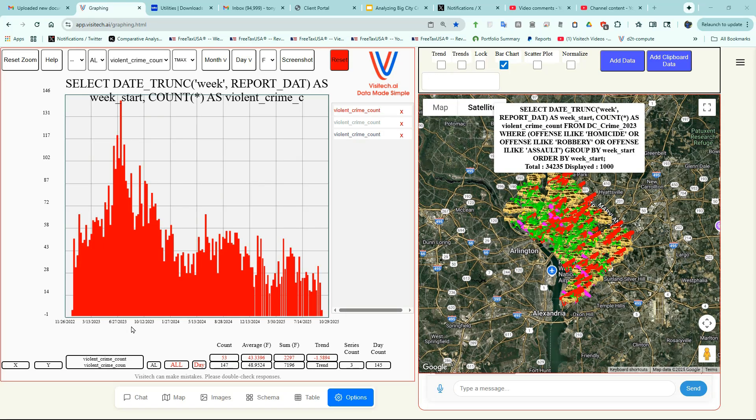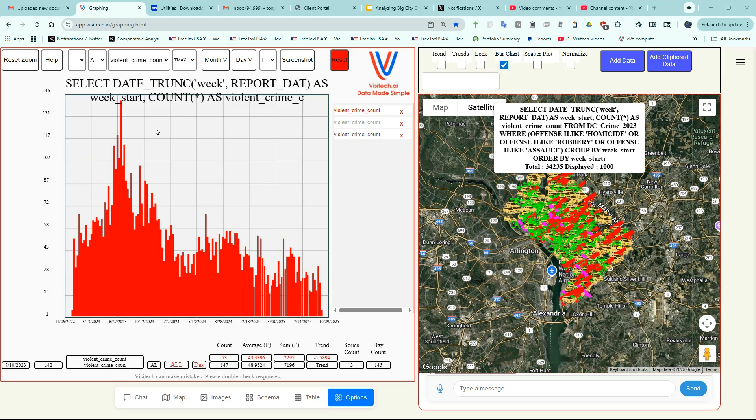Now on the left side, we have a graph of all of the violent crime data from Washington DC for the past three years. And you can see that there's been a sharp decline since 2023.